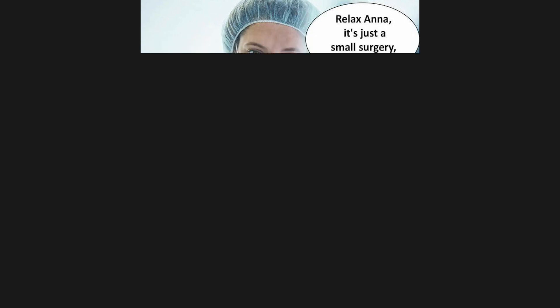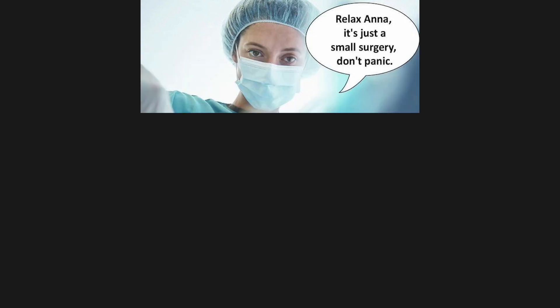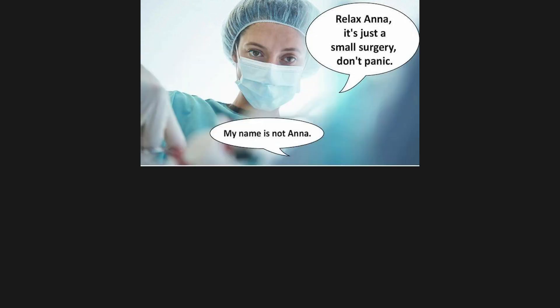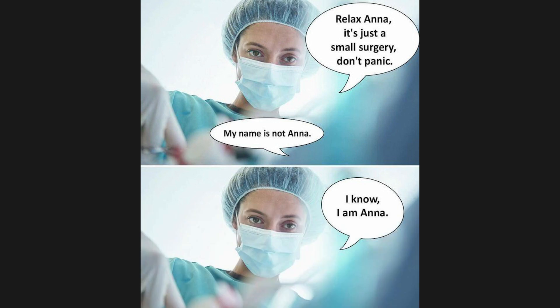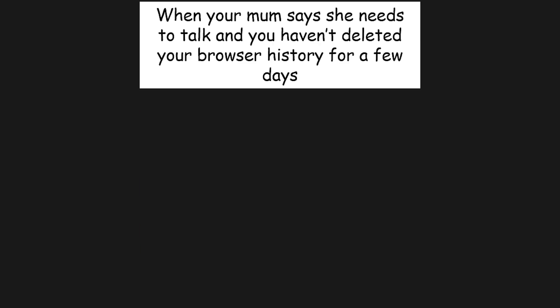Relax Anna, it's just a small surgery, don't panic. My name is not Anna. I know, I'm Anna. When your mom says she needs to talk and you haven't deleted your browser history for a few days. Laughs nervously.